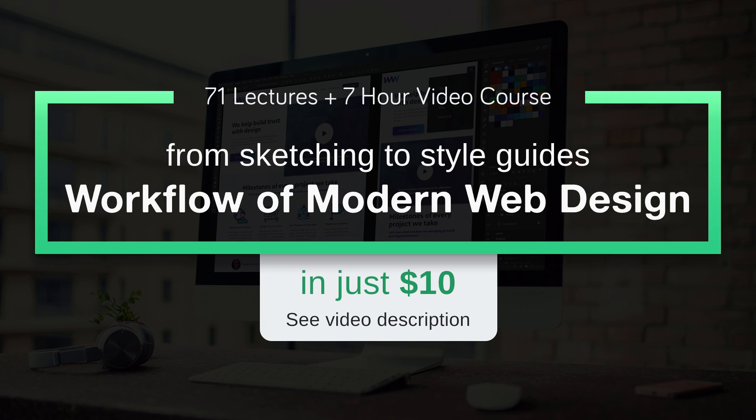...mood boards, style guides and prototyping - all these advanced web design topics - then you should take this course. Discount coupon link for this course is in the description. Get this course now for only $10 and don't miss this opportunity.